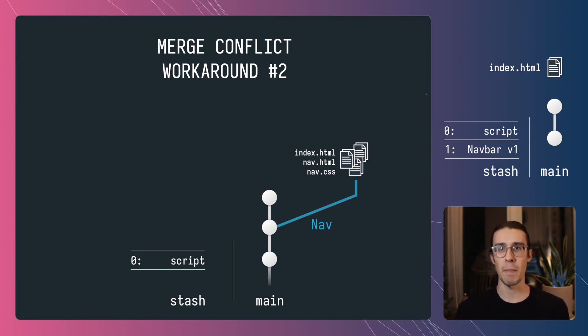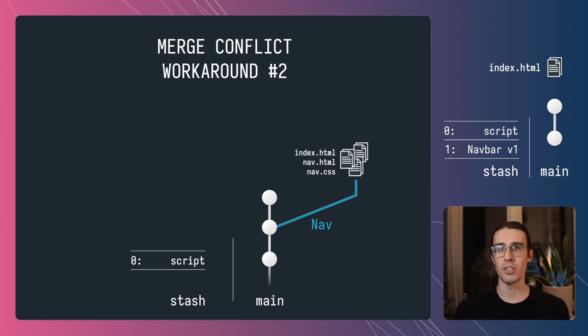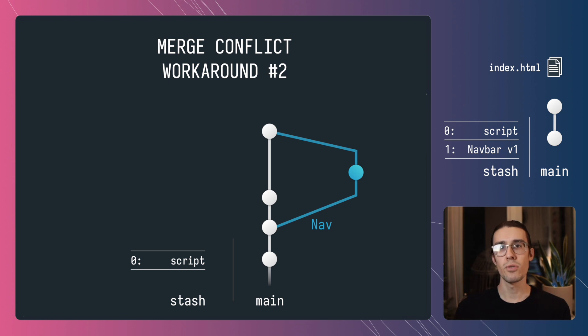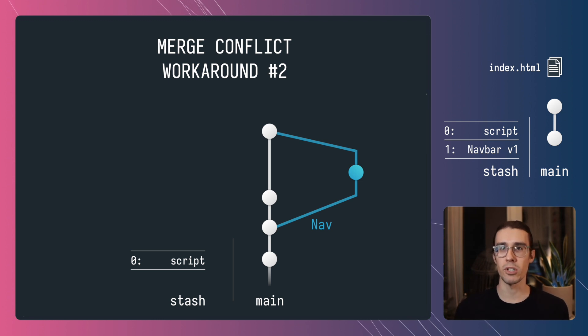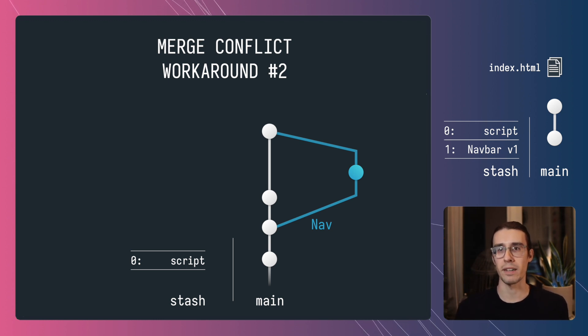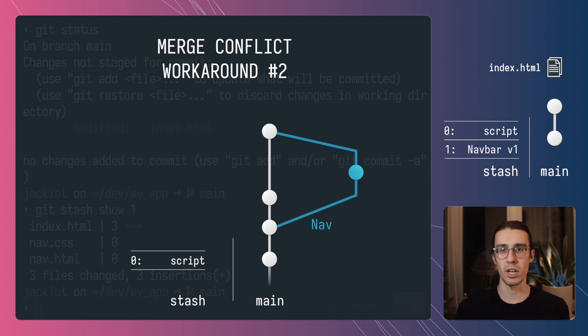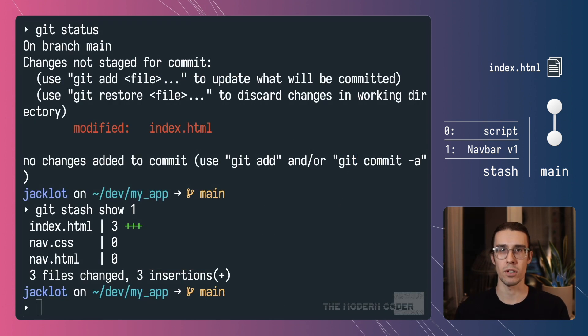This is because that stash entry is anchored off of the commit in which it was created. So by pulling the changes out onto another branch it allows you to work on your feature and then merge it back in when you need to using either merge or rebase which you may be more familiar with. But for now let's talk about how to actually face that merge conflict head-on and solve it.